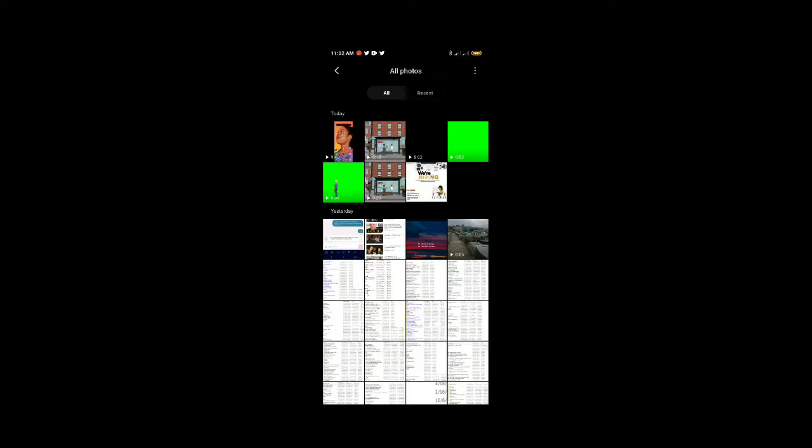Hi, it's Daniel here and in today's tutorial I'll be showing you how to add multiple characters to your Plutagon Studio video. So without further ado, let me show you what I'm talking about.